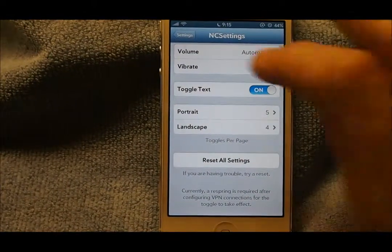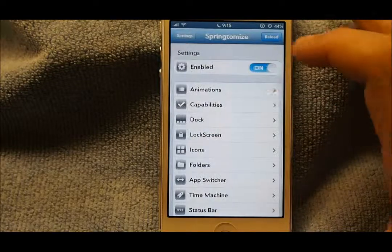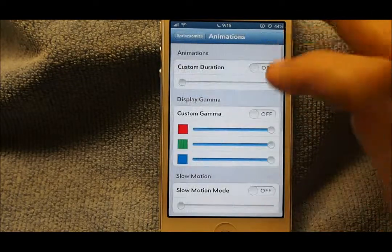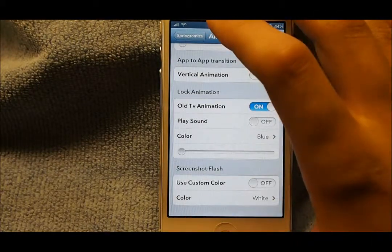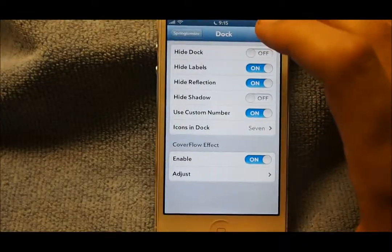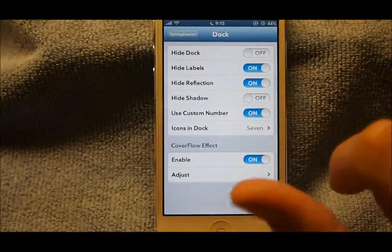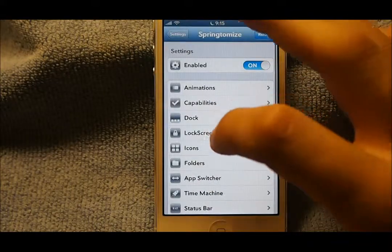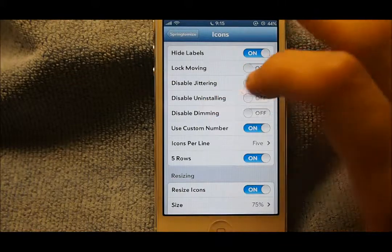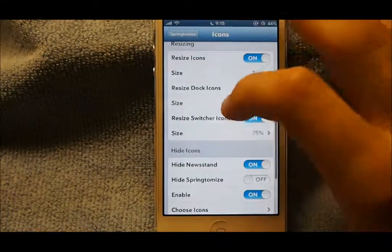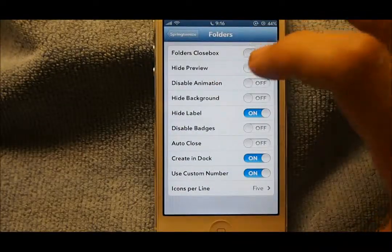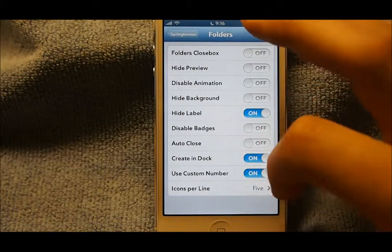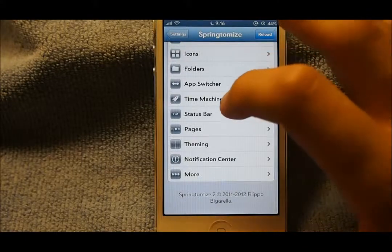Next one is SpringDismiss — it's one huge tweak that can do many things. In this video I have the old TV animation for locking. In my dock I have hide labels, hide reflection, use custom number, and CoverFlow. For icons I have hide labels, use custom number with five rows, and I resize my icons. I hid the Newsstand because I have no need for that. For folders I hide labels and can create a folder in the dock with a custom number. For my pages I just have the dots hidden.